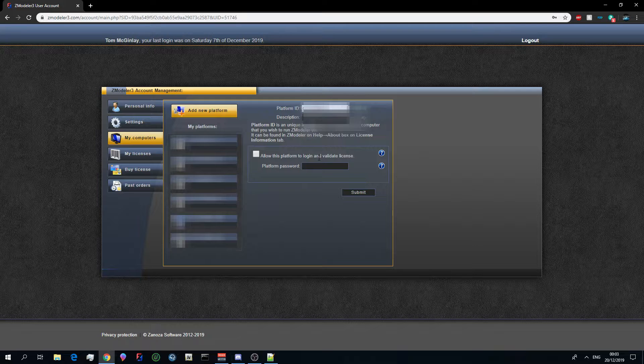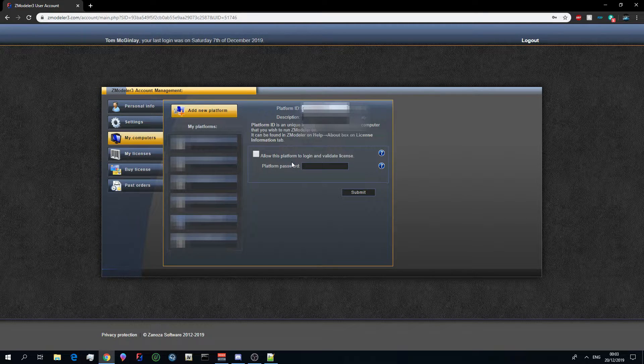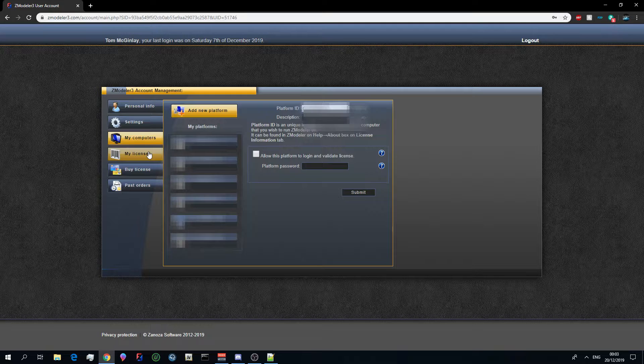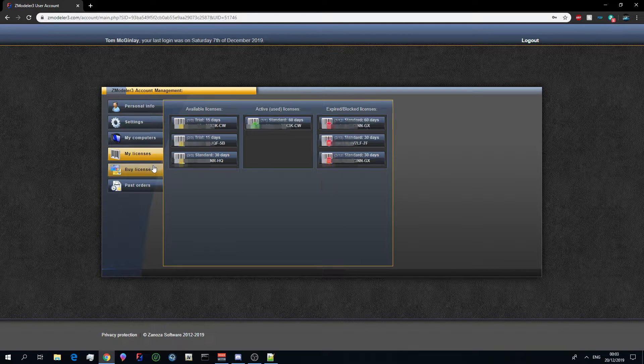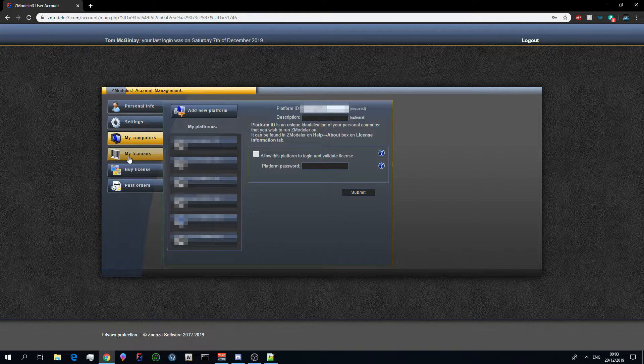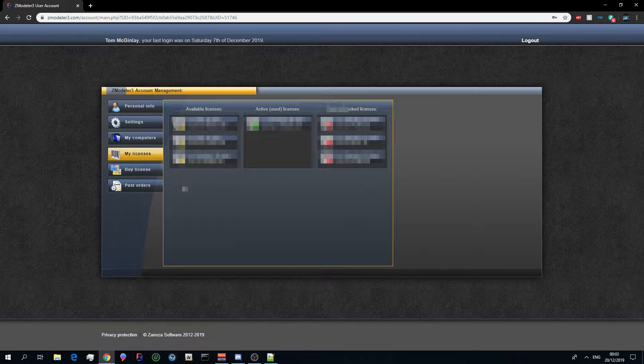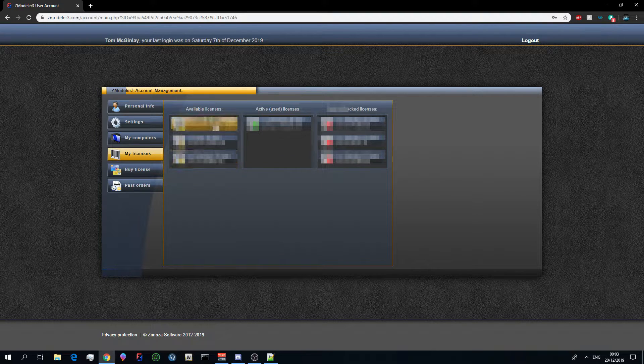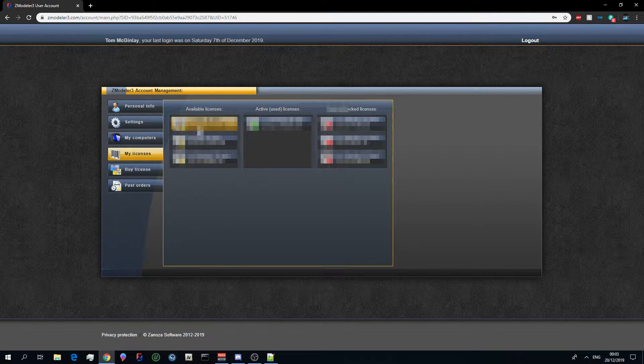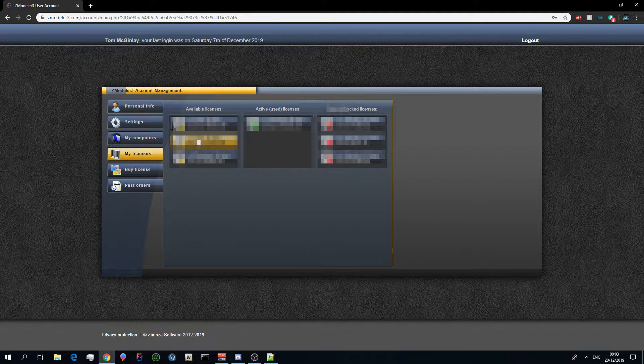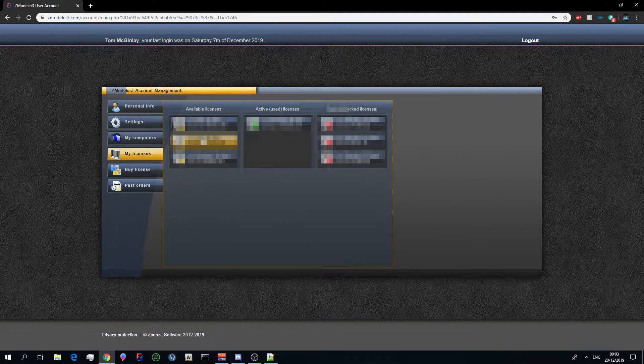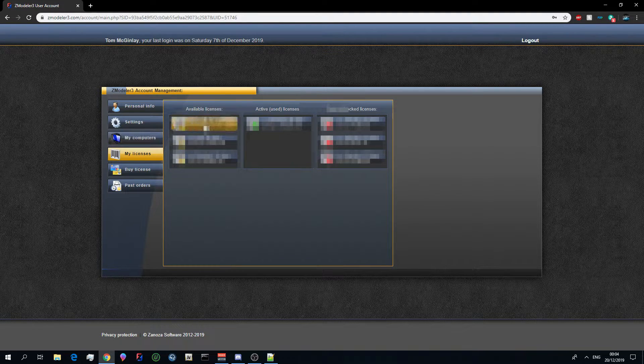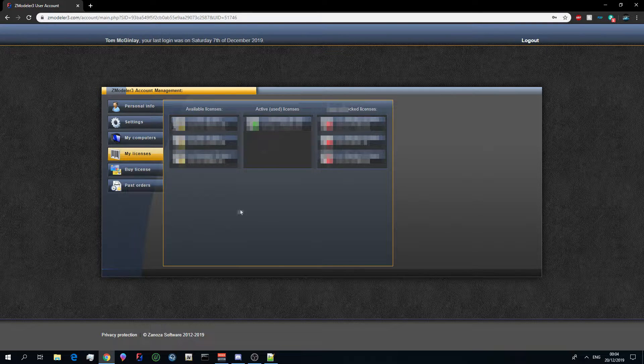Now you won't have to do this until you've actually downloaded Zmodeler and seen what your platform ID is. That is one thing to bear in mind guys, once you activate your platform ID you will get a 15 day free trial for that platform.